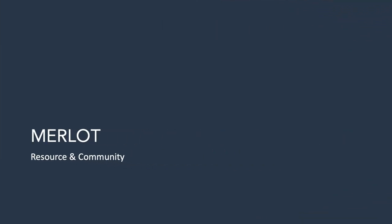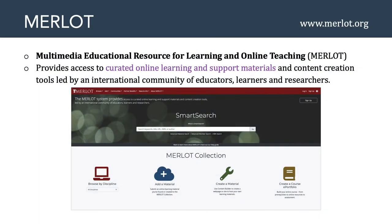The first thing I want to talk about is Merlot. Merlot stands for the Multimedia Educational Resource for Learning and Online Teaching. Many of you may know about Merlot, but in case you don't, it's located at www.merlot.org. Merlot provides access to curated online learning and support materials and content creation tools, led by an international community of educators, learners, and researchers. It's really a virtual repository of learning objects, hosted by the California State University Center for Distributed Learning.